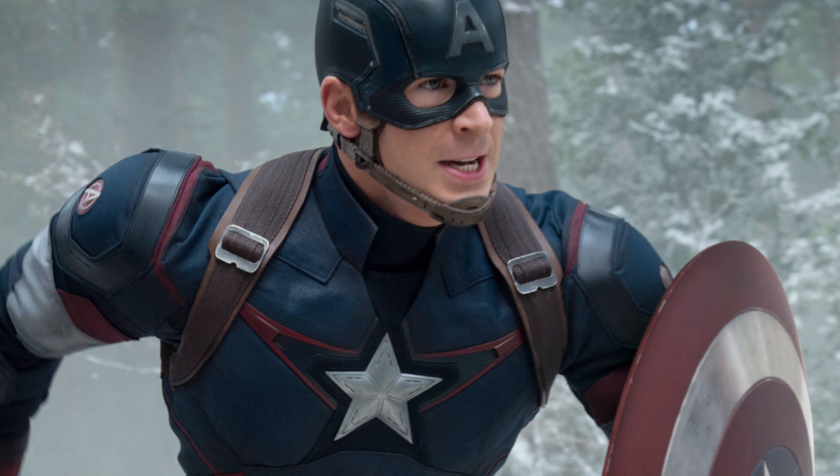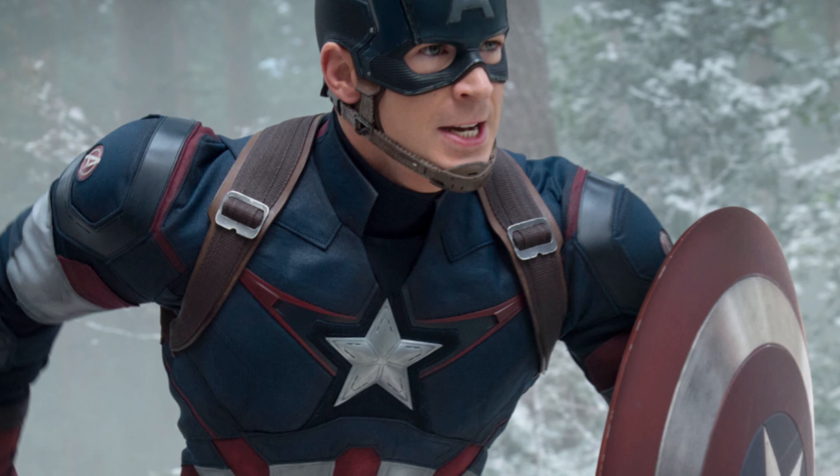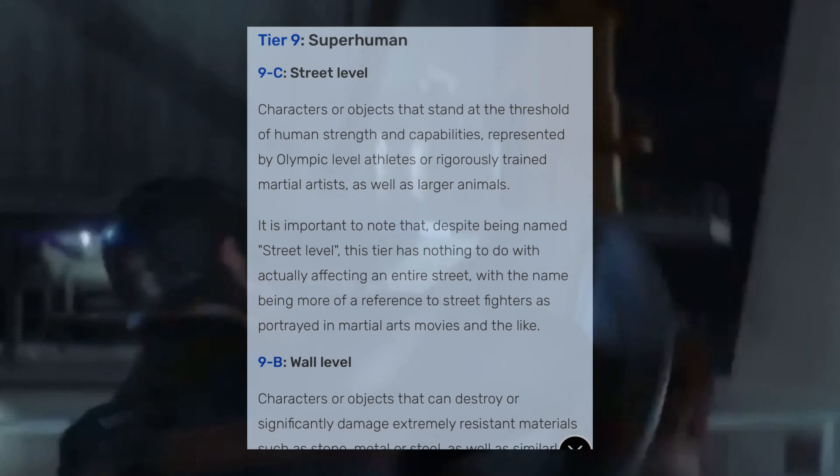First, we are starting off with Captain America's attack potency without the hammer. It should be obvious that Captain America is above street and wall level. This is due to his performance against Ultron in Age of Ultron — we can see that Captain America threw Ultron against a highway pillar, and when calculated the attack comes in at small building level.